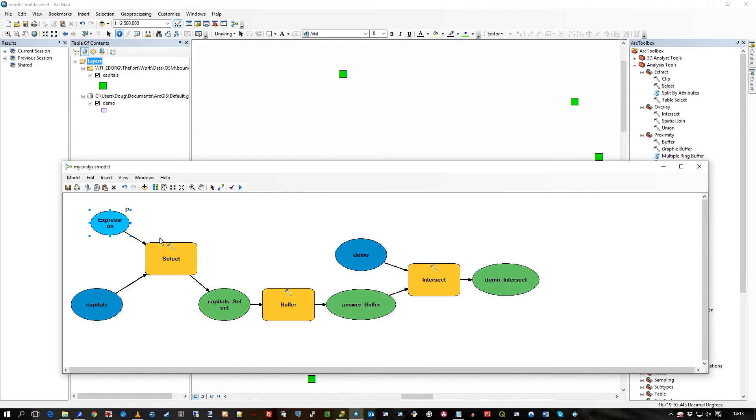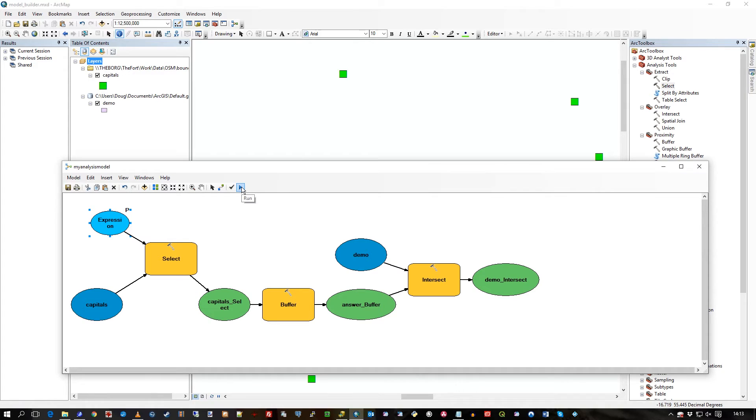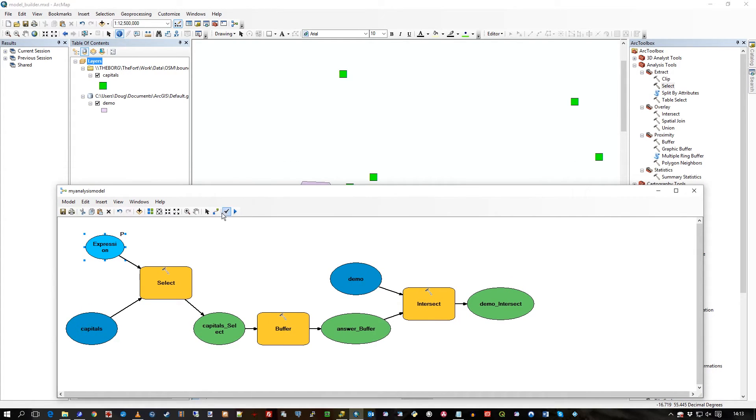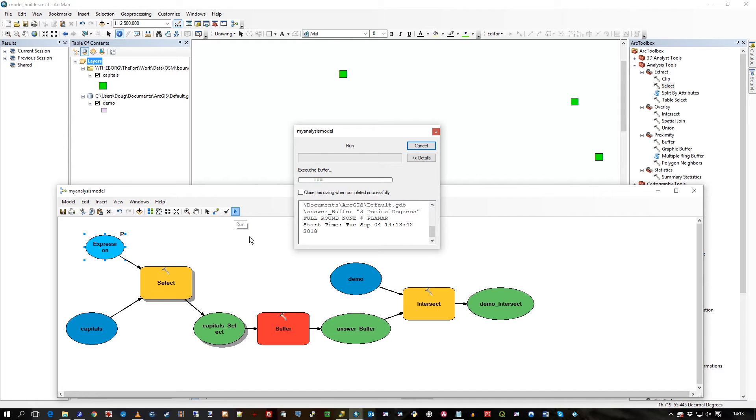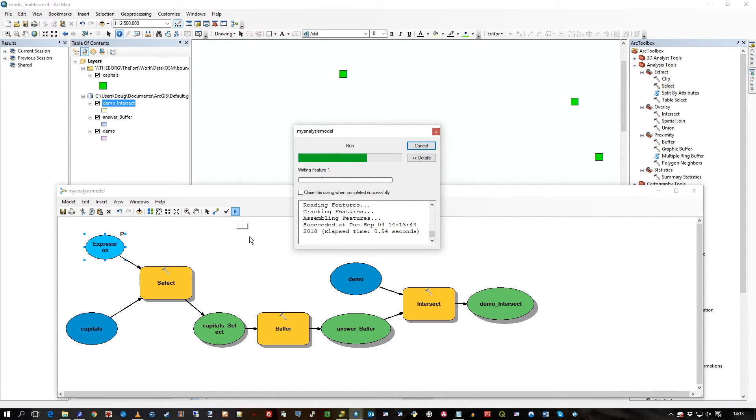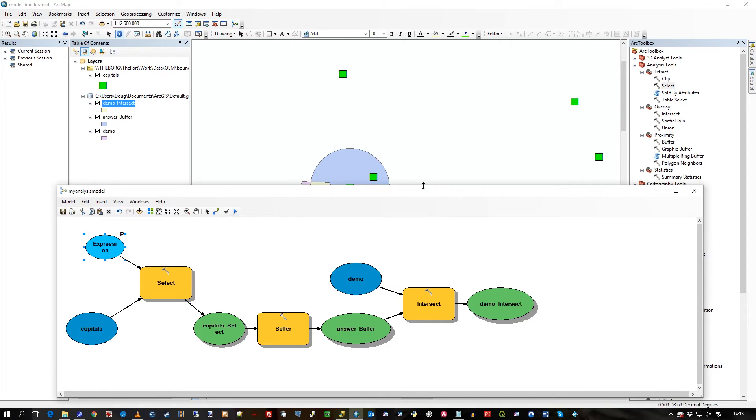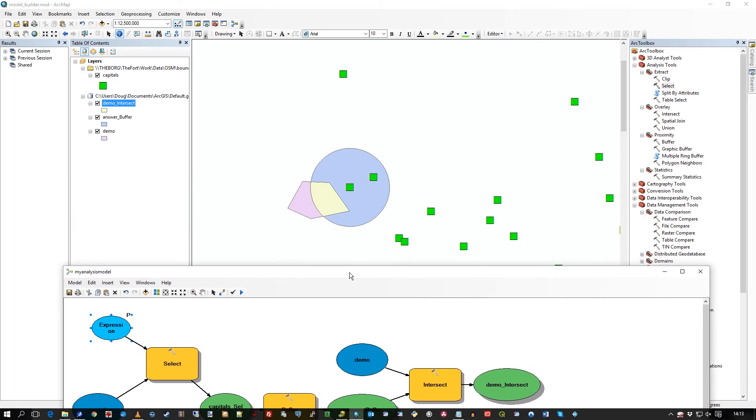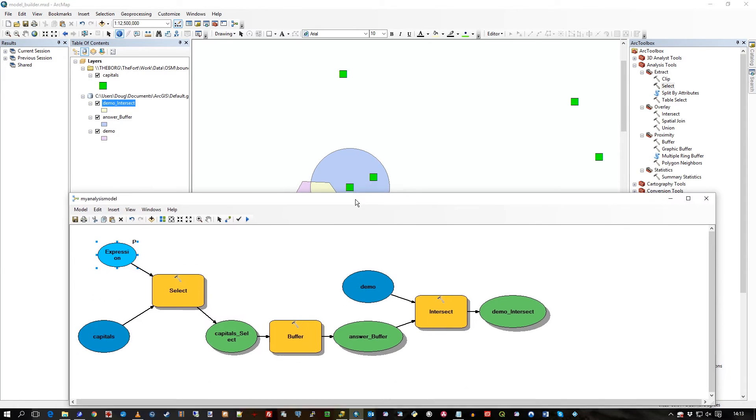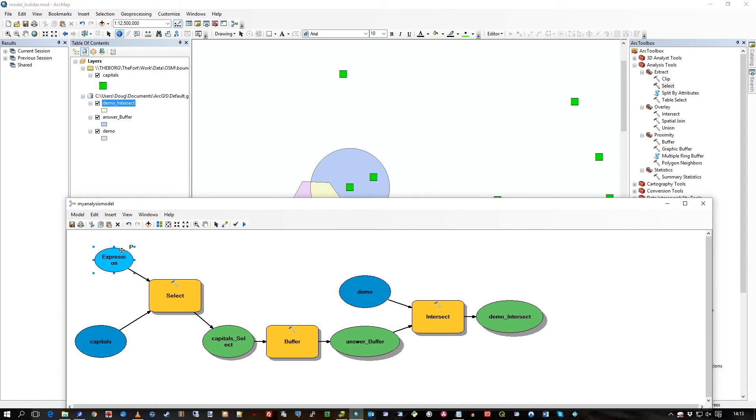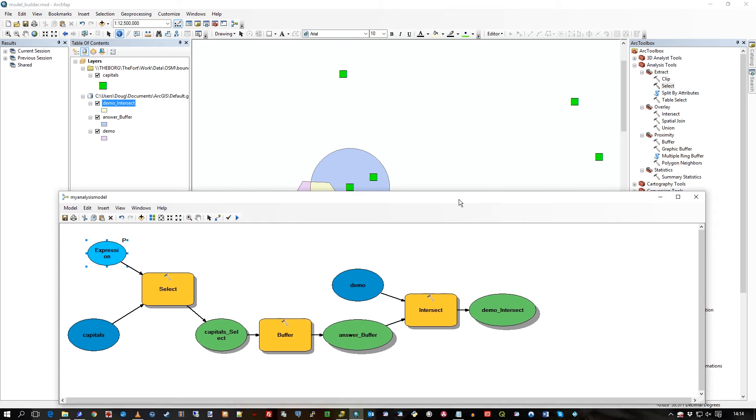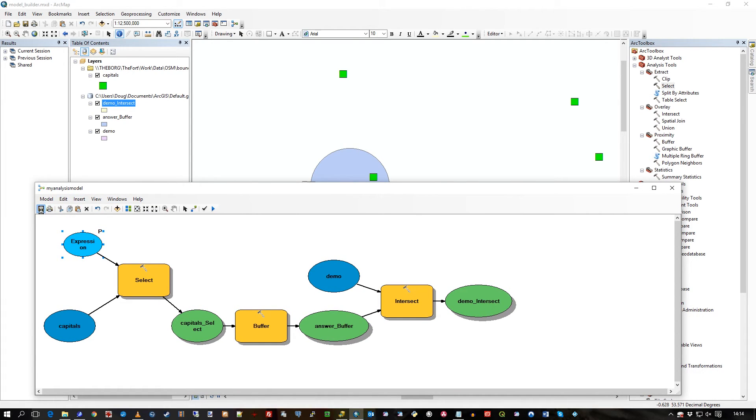Let's just save the model for a second. Now when I press run, what it's done is just run the Dublin query again because a parameter input where the user is prompted is not displayed in the model window. The model builder window does not display these dialogues.